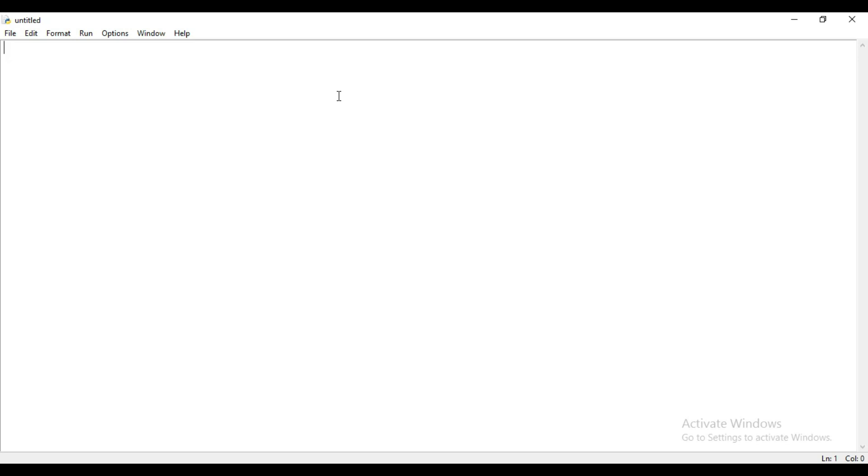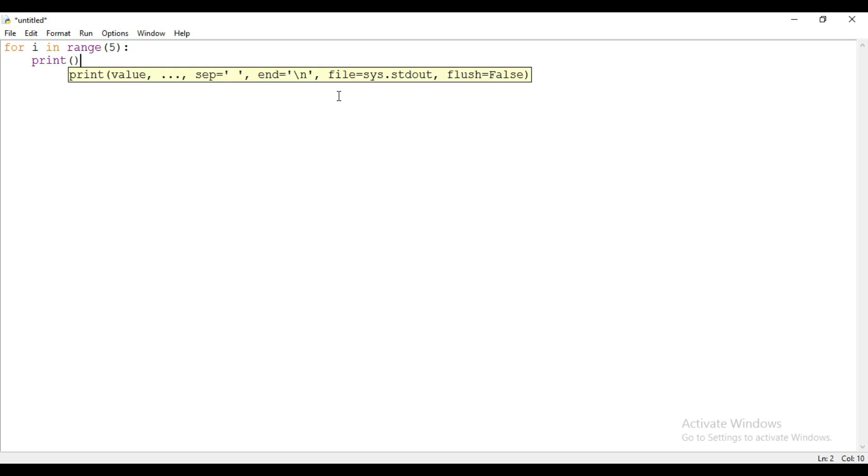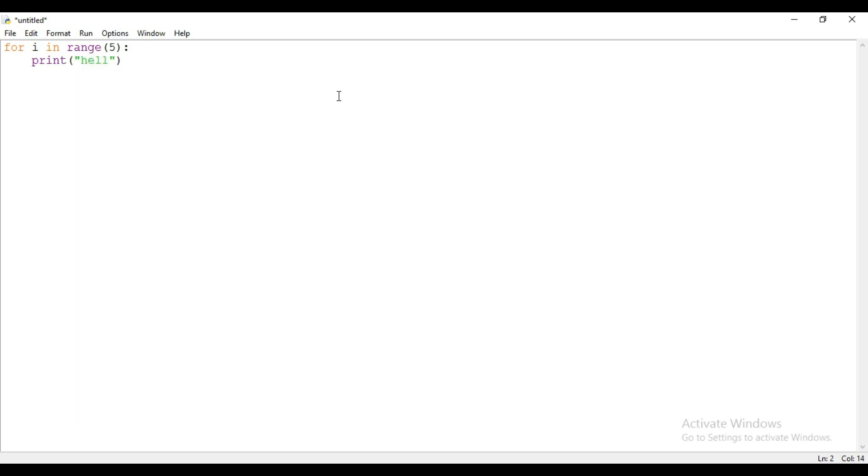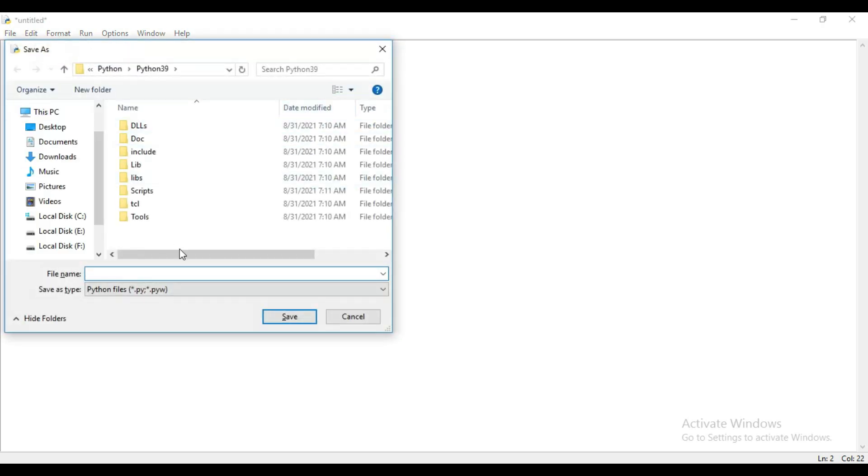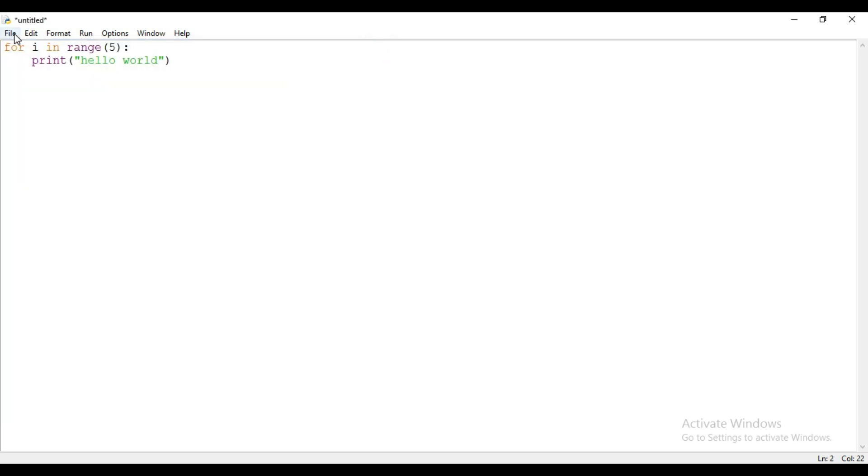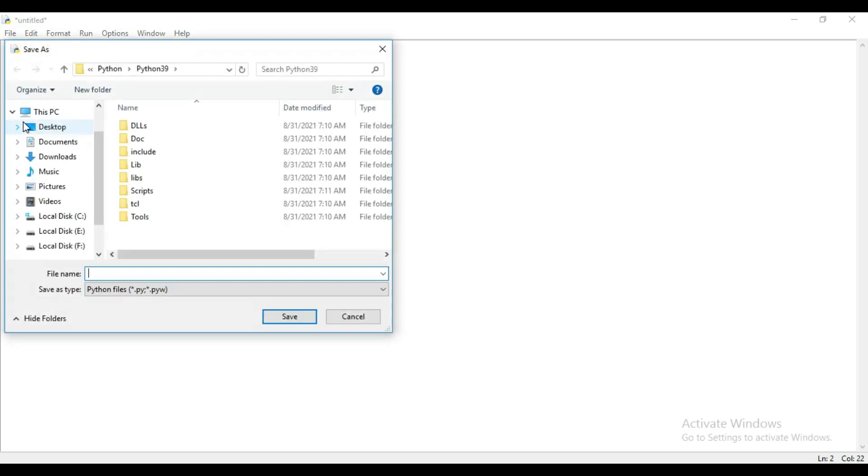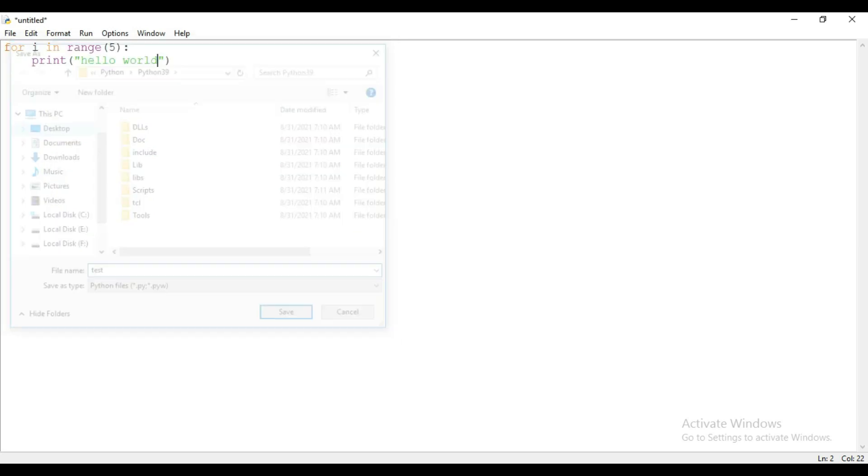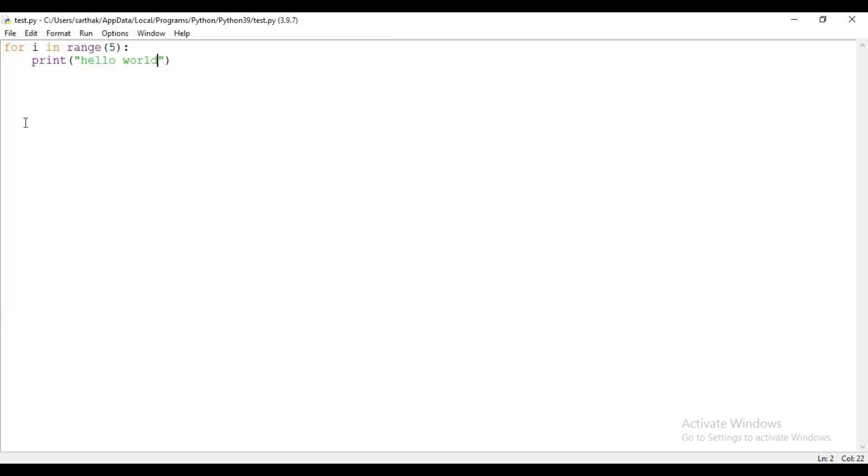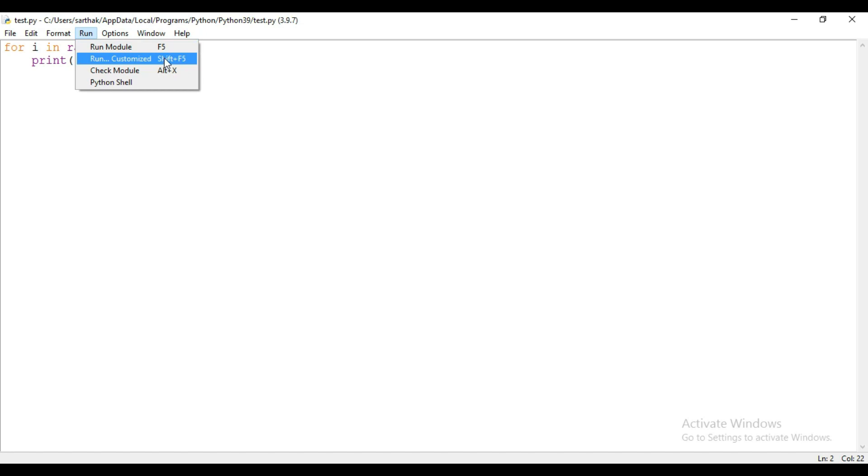Now here you can write long programs. Like suppose if you want to write a program for a for loop, then you can use for i in range 5 and then print hello world. And then save this file. You can also save this file by clicking here file and then save. Save your file here. I am saving with the name test and then click here run and then run module.